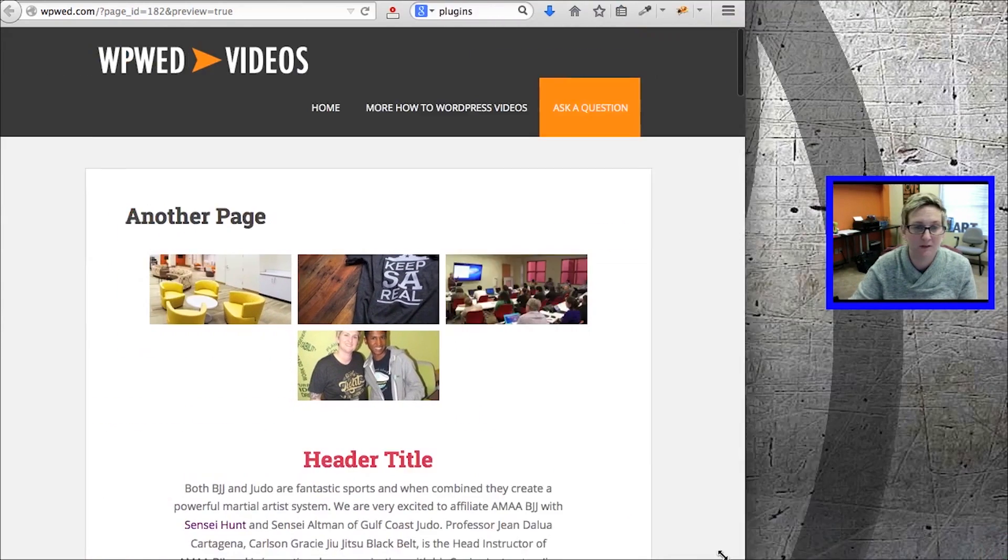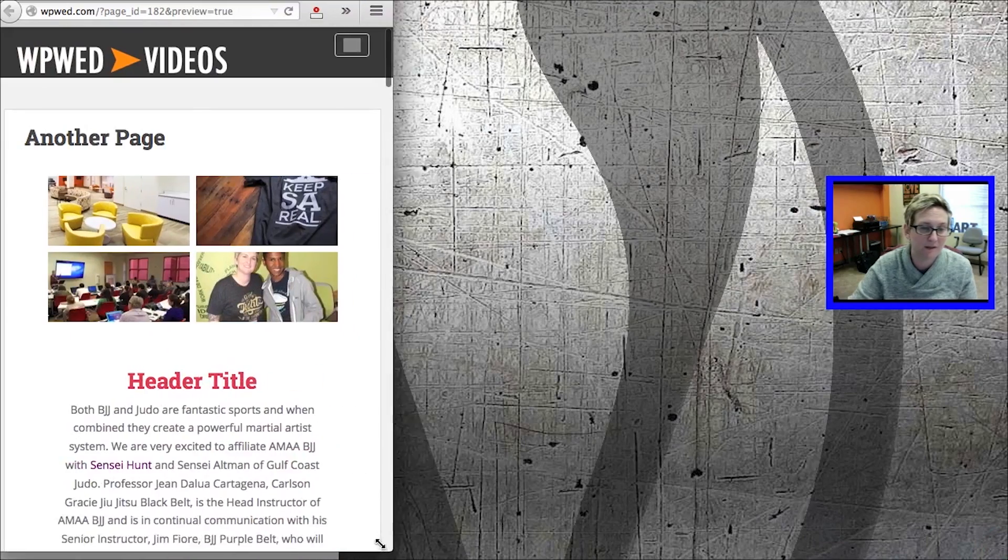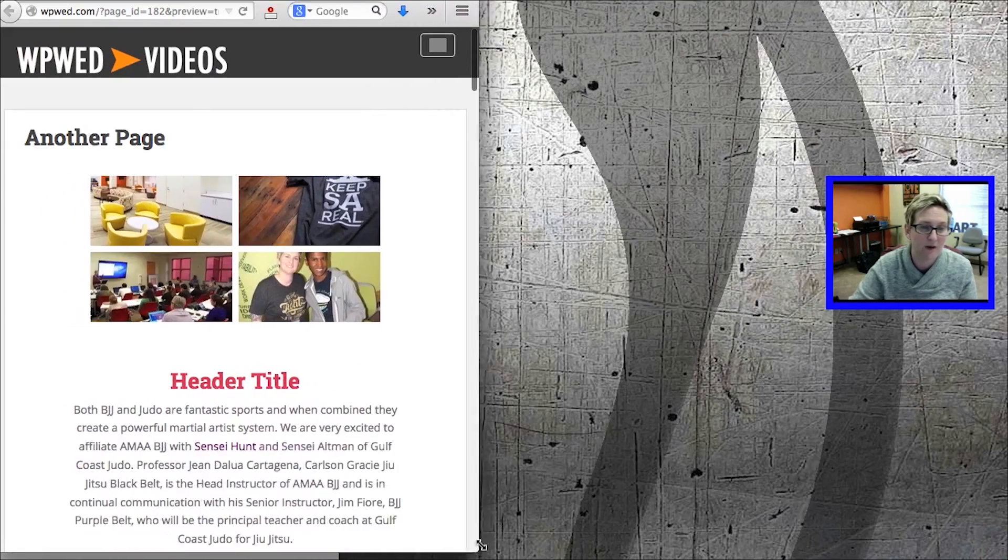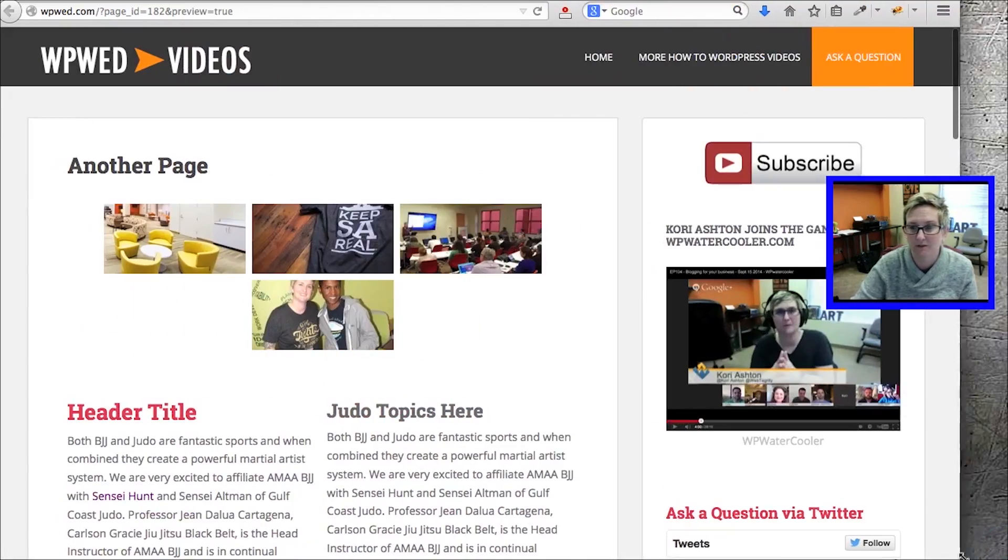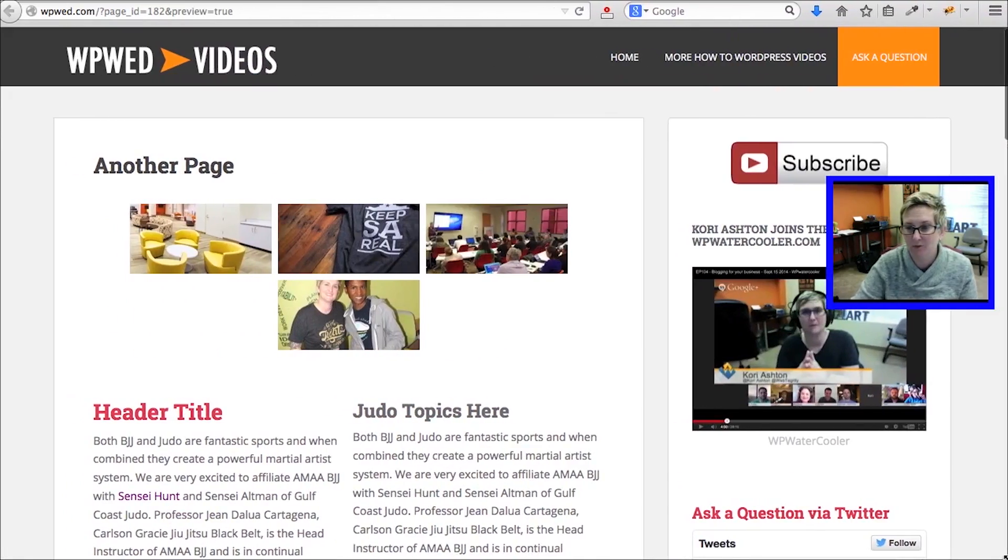Of course, like I mentioned earlier, it's fully responsive as well. How cool is that that it restructures itself? Kind of really groovy there.